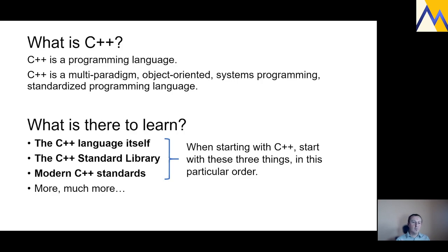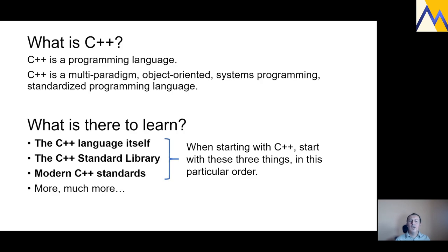When we say we want to learn C++, what exactly do we want to learn? There are a couple of sections, and different authors divide these differently, but this is my take. There is the C++ language itself, the C++ standard library — a collection of useful functions and in-memory containers — and modern C++ standards, which describe the language in greater technical detail. These are the three main topics we should cover, in this particular order.